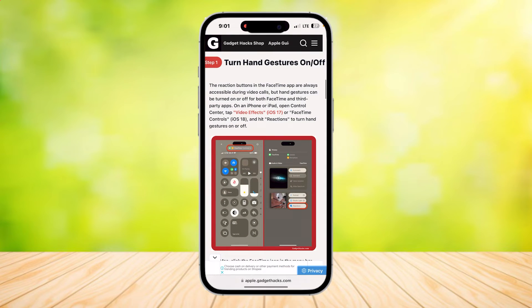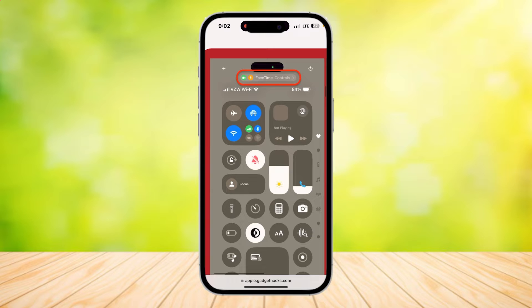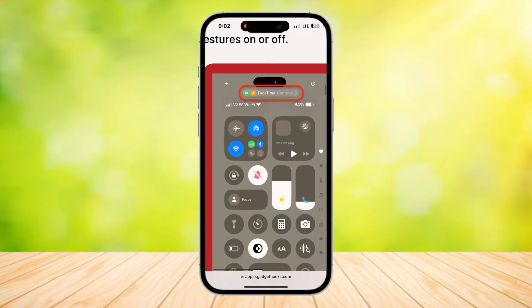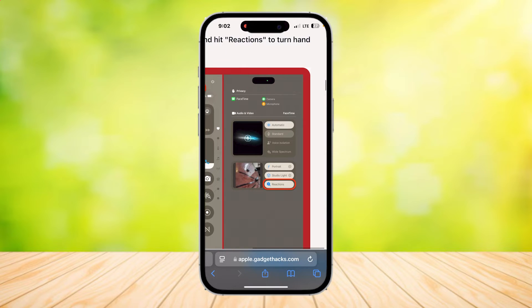Go ahead and open it up — this is what you should see. Before we do this, make sure that you are in a call so that you can turn it on or off. Scroll down your Control Center and tap on the FaceTime button at the top. It should appear when you're in a call.